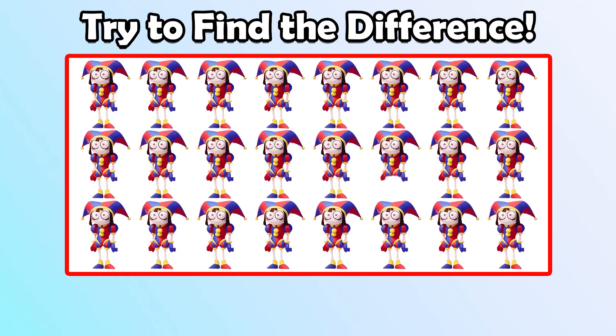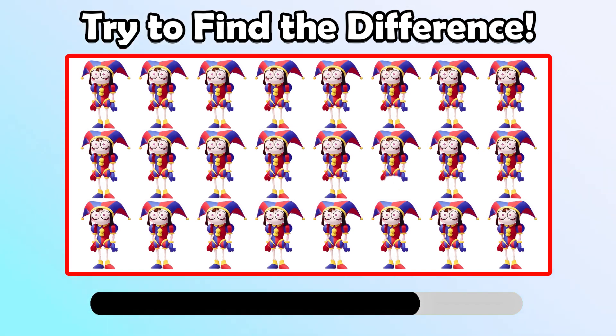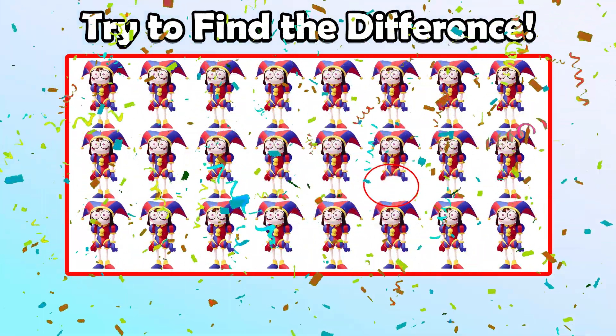Try to find the difference. That is right.